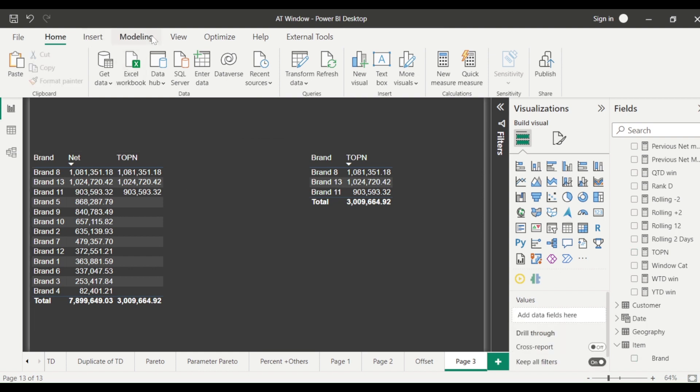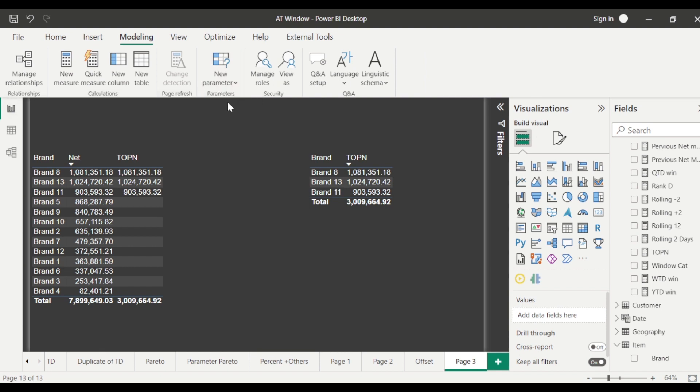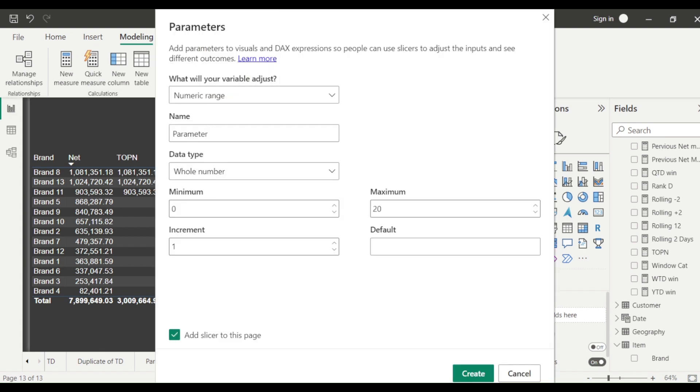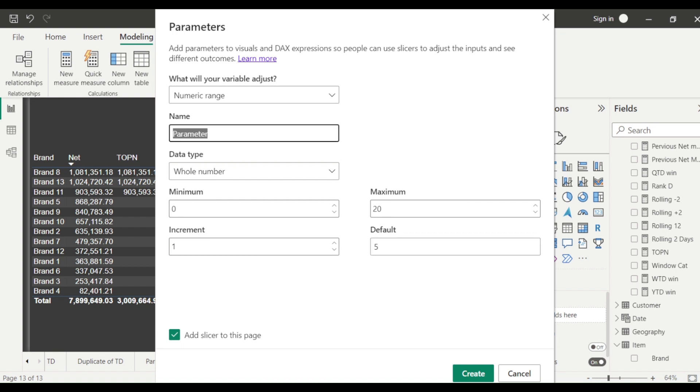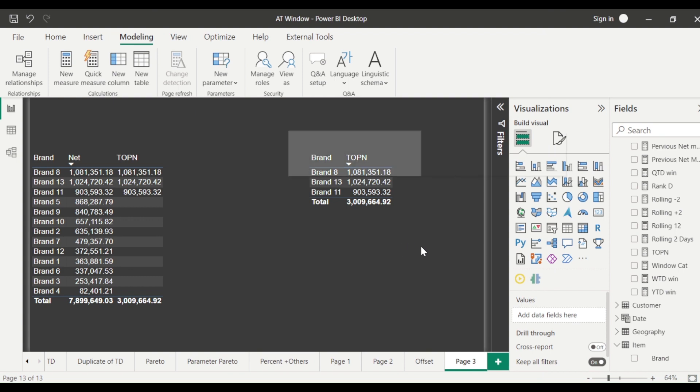So what we used to do is we go to the modeling tab, new parameters, not the field parameters, the older one the numeric parameters. We used to create what I rank I want zero to twenty, default value is let's say five, we want top five always and then we used to create let's say top N num, let me call it top N num, fine and we used to create this.